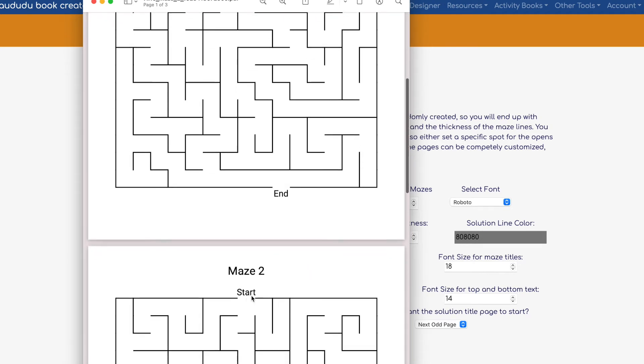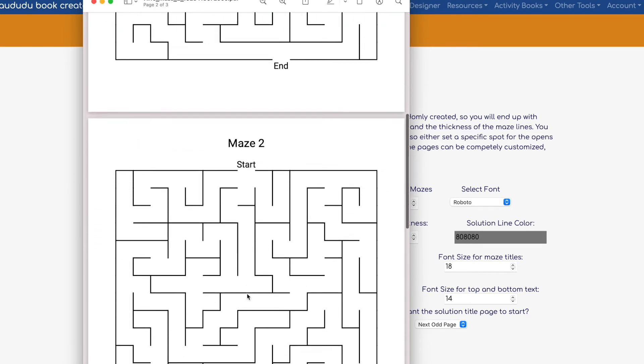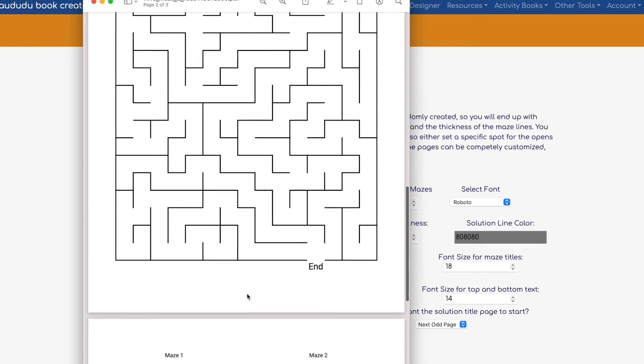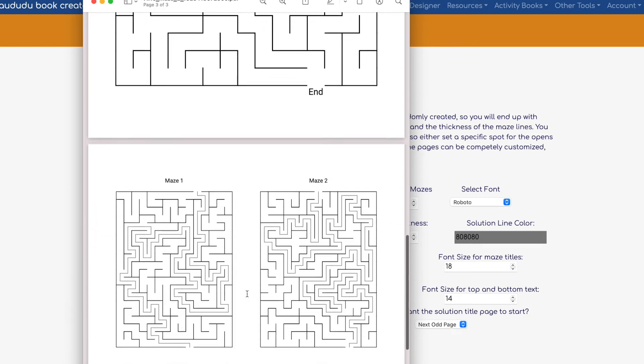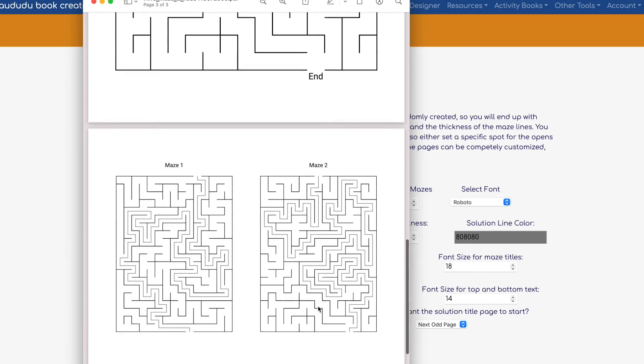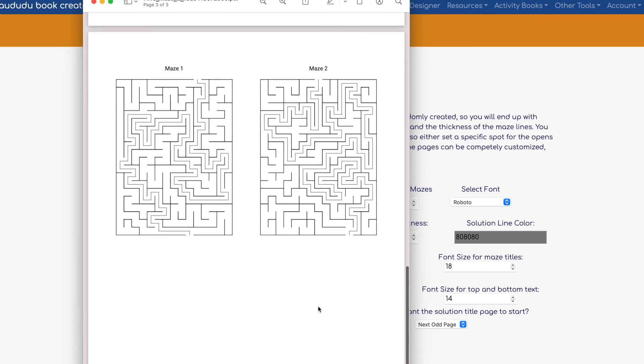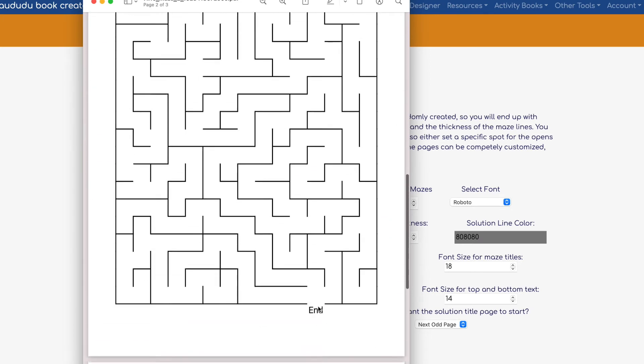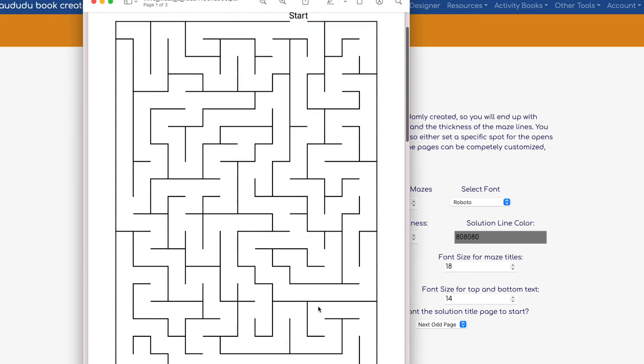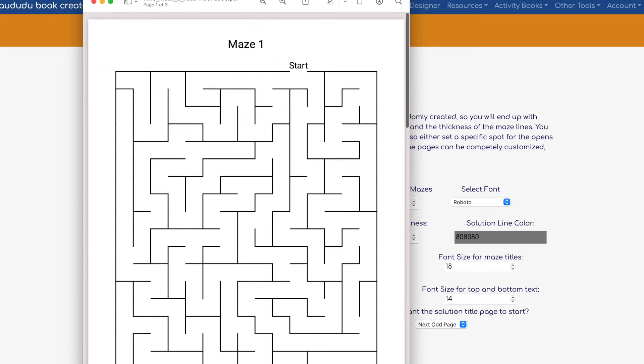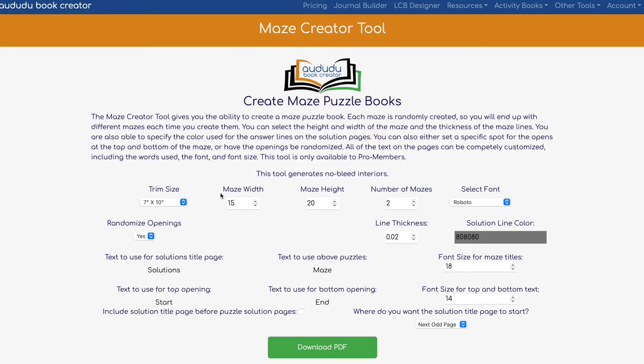On the third page you'll have the solutions again. In less than two minutes we were able to create two great mazes for your activity books in different sizes, which is really cool.